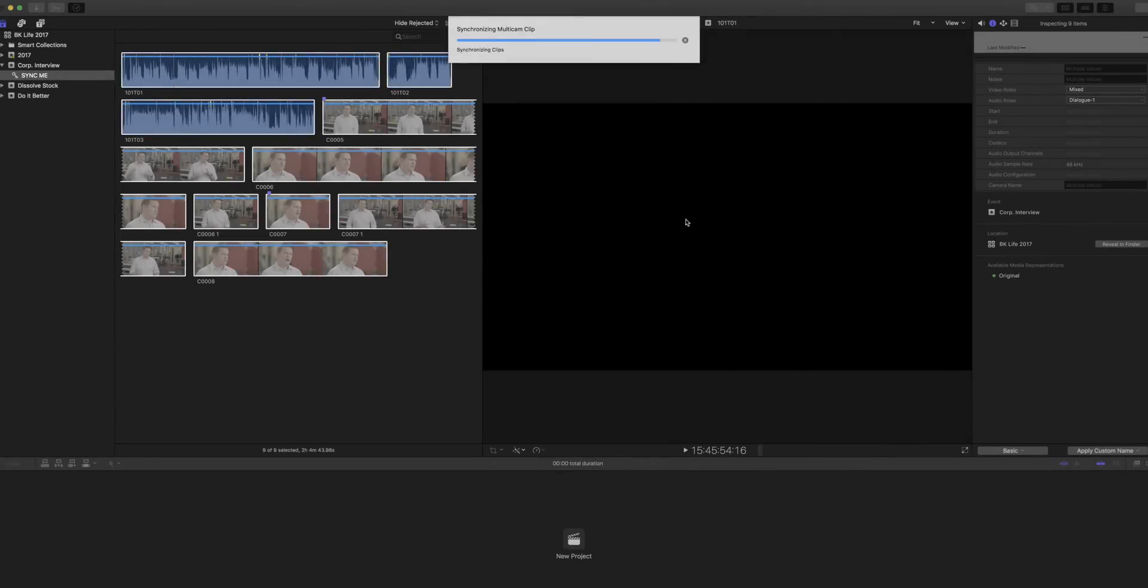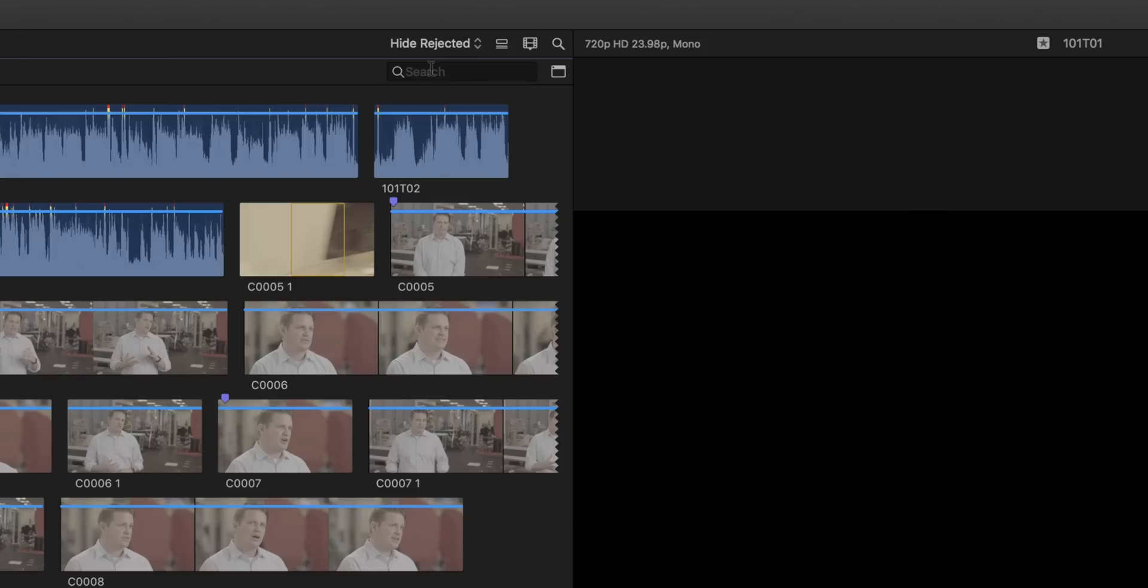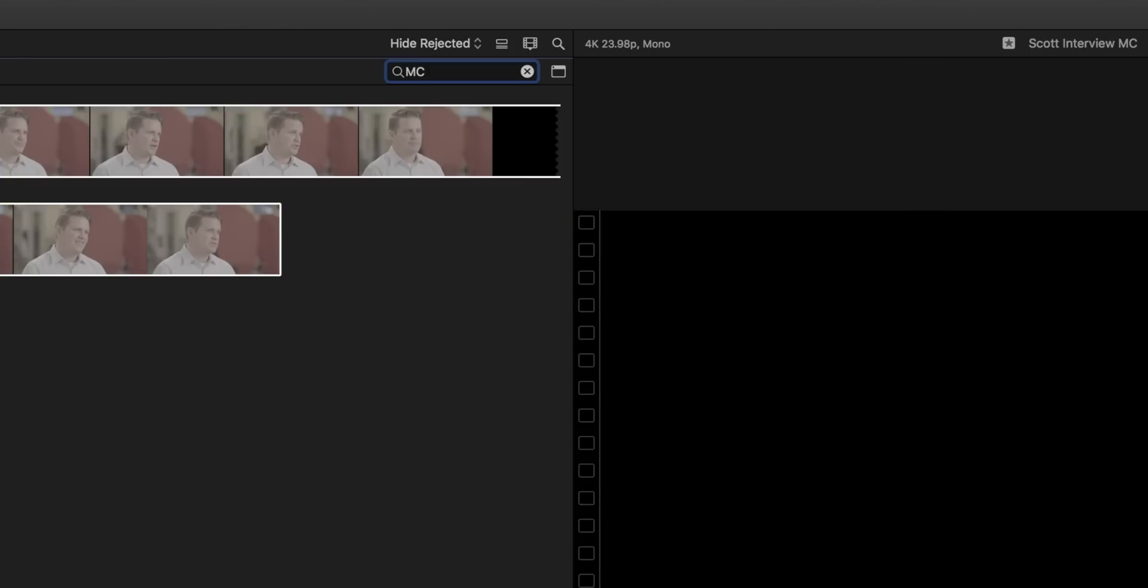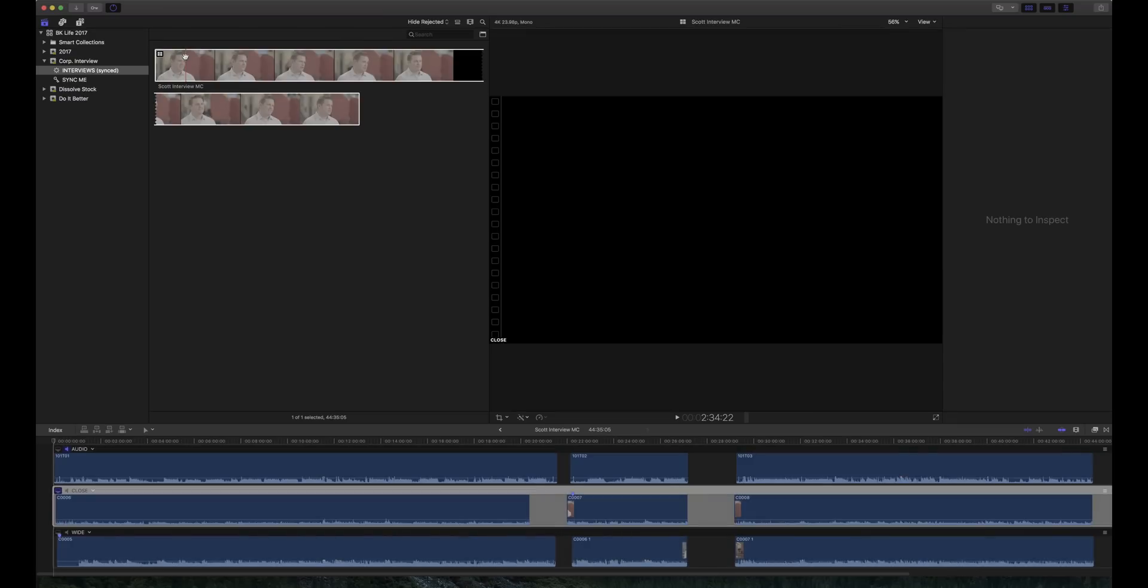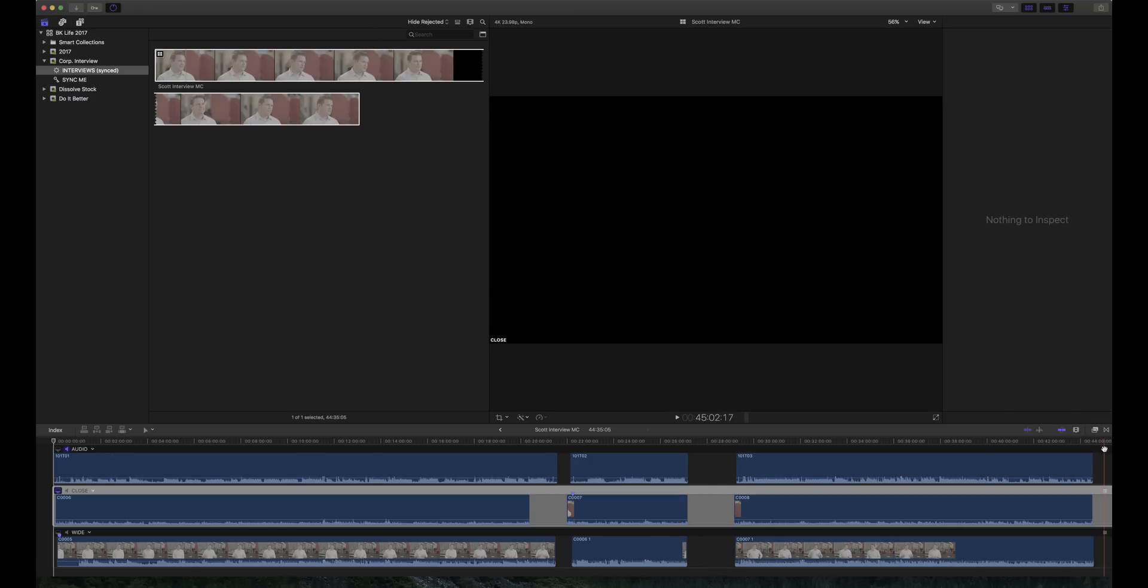When the progress bar is gone, there will be a new clip in your browser. If you can't find it right away, search for MC. Find it in the browser and double-click. Sometimes the clip is going to come out nice and neat, like this one. Sometimes it's a mess and you'll need to do some further studying.